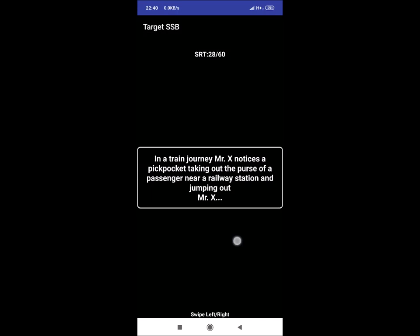SRT 28: In a train journey, Mr. X notices a pickpocket taking out the purse of a passenger near a railway station and jumping out. Mr. X. An answer could be in such situation, don't jump and start chasing. It can be dangerous. Instead, help the passenger by giving cash and talking it back and later taking it back from the passenger. Passenger will get police complaint.